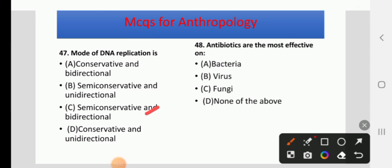Antibiotics are most effective against — bacteria, virus, fungi, or none of the above. The right answer is bacteria.